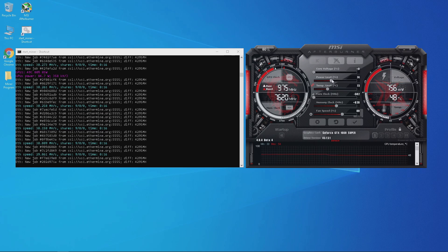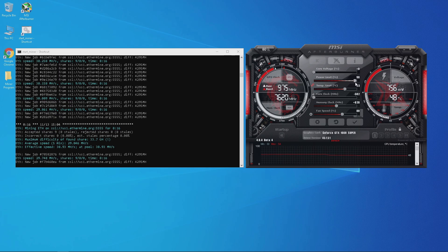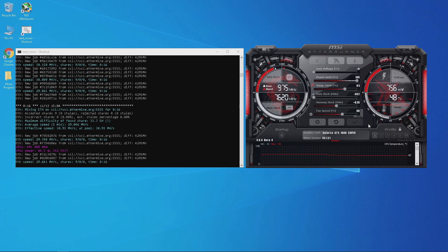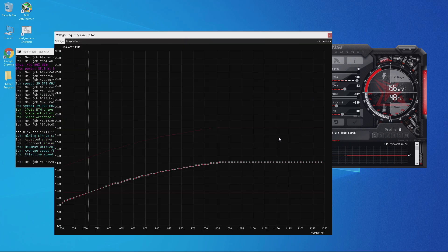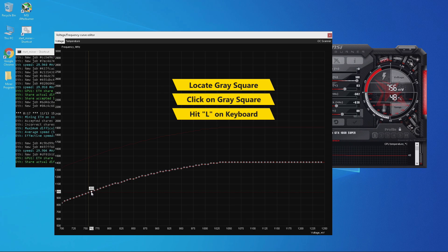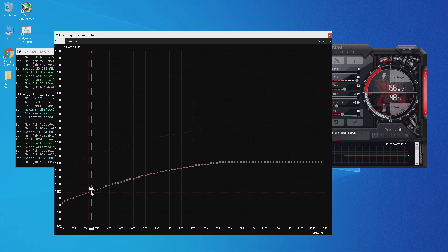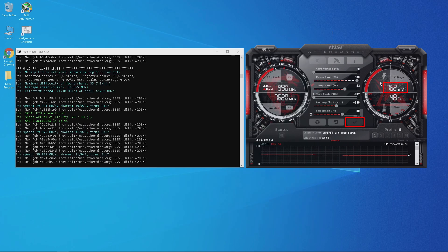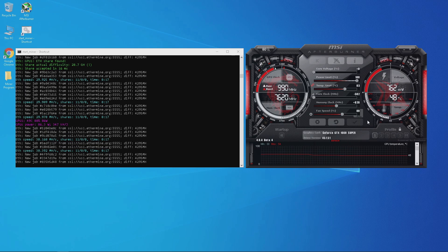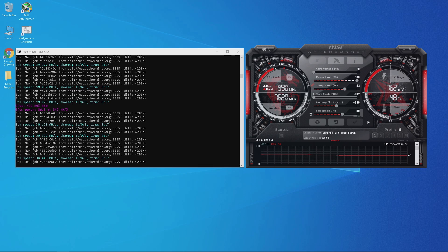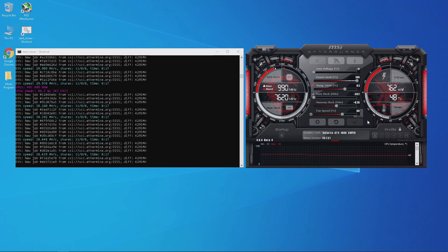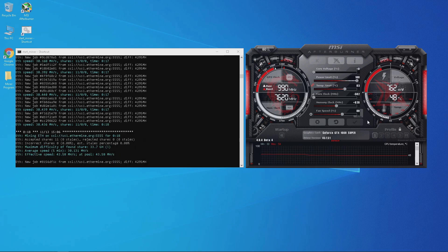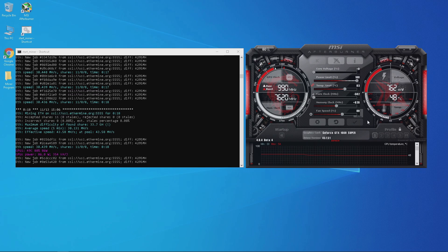At 756 millivolts I did slightly lose some hashrate, so I relocked the voltage at 762 millivolts. Click the three-bar symbol, find the gray square at 762 millivolts, press the L key, and the yellow dotted line moves to the new position. Exit and click the check mark to apply. Hashrates went back up to 30 megahashes. Note that the power limit slider has no effect since the voltage is locked. For the final advanced settings: core at negative 502, memory at plus 820, voltage locked at 762 millivolts — getting around 30 megahashes pulling approximately 86 watts.